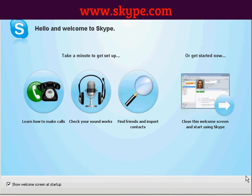And there we are, it's done. You can then go through some of the tutorials they provide showing you how to make calls, find friends, import contacts, and so on. And that's how you set up Skype.